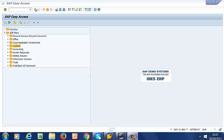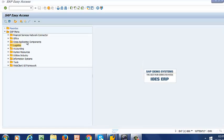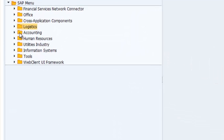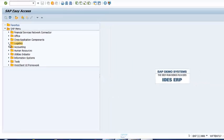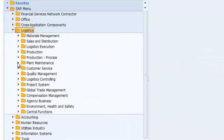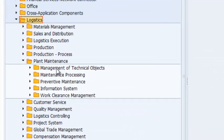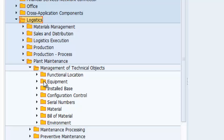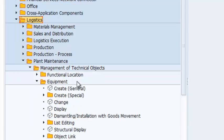To create a new notification, we go to Logistics. This is under SAP Menu, then to Plant Maintenance, Management of Technical Objects, then to Equipment, and this is where we create our new equipment.